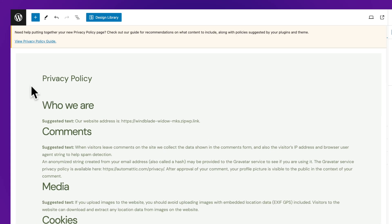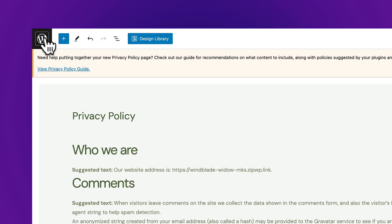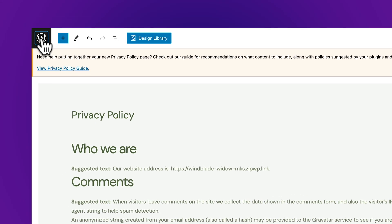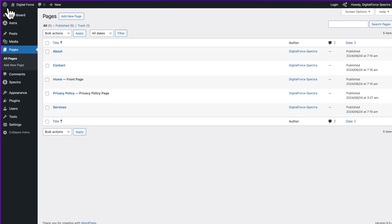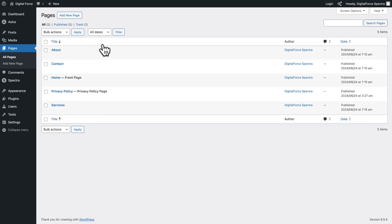Ideally, you would replace this text with your own legal text, or you could use this as inspiration and adapt it to your own website. As always, it's better to consult a professional for that. Now let's go back — click on the WordPress icon here and we're back in Pages.